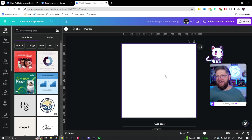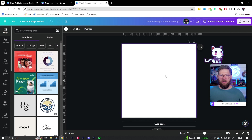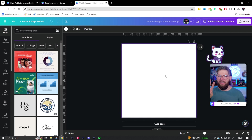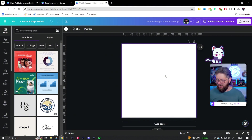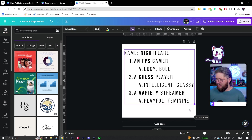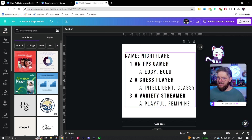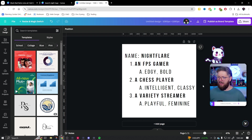As a streamer, think about it: are you an FPS player? Are you a chess player? An FPS player and a chess player with the same name will have very different logos. Are you a variety streamer? Are you playing cozy games or horror games? All of this matters to your brand. So today we're going to make three logos for the same brand name: Night Flare. One will be an FPS gamer logo — edgy and bold. One for a chess player — intelligent and classy. And one for a variety streamer — playful, maybe feminine.